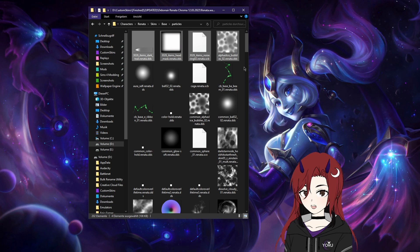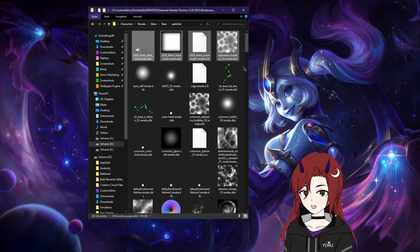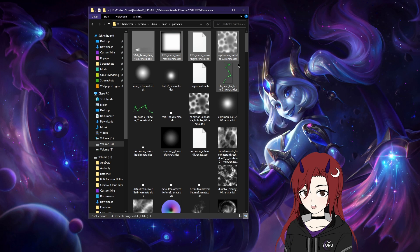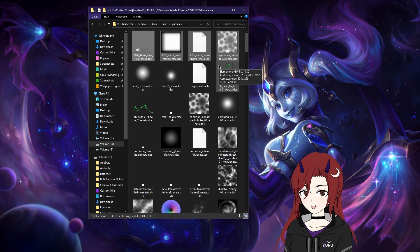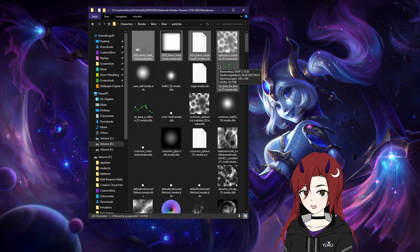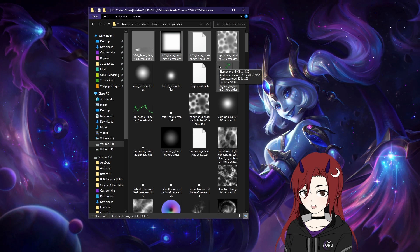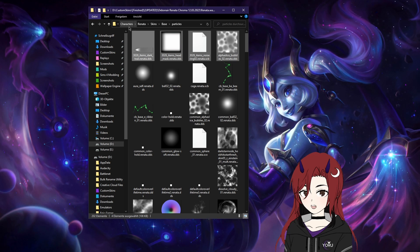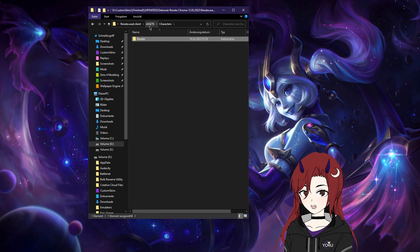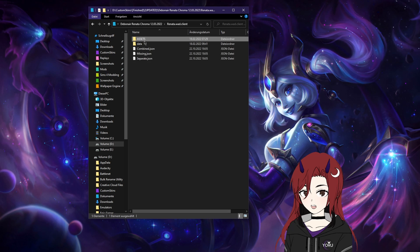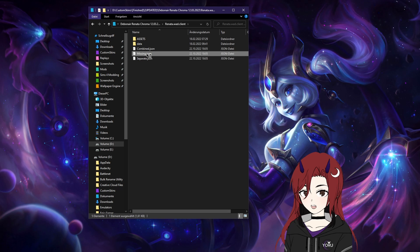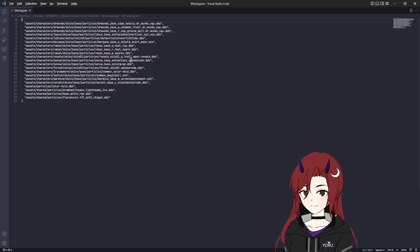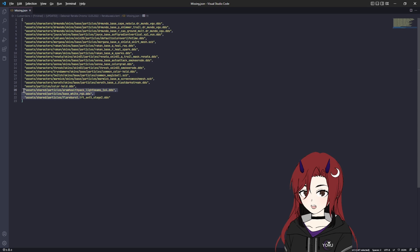Probably what they did is, because Renata has a lot of shared particles, which is another issue, they removed or edited one of the shared particles. As you can see here, she takes from Dr. Mundo, Jace, Slip Log, Morgana, Rakan, Renata, Senna, Thresh, Trinamer, Twitch, Warwick, Zyra, and some of the shared particles folder. So she has a lot of shared particles, a lot of things that can go wrong.